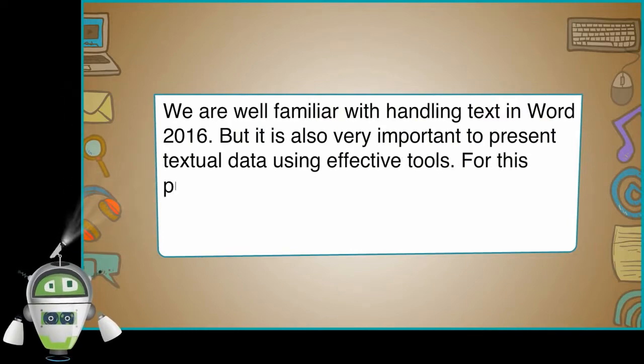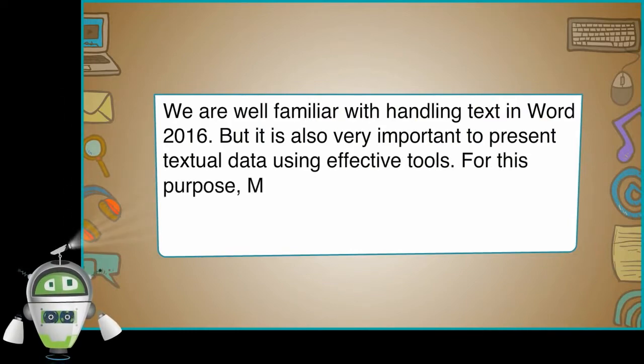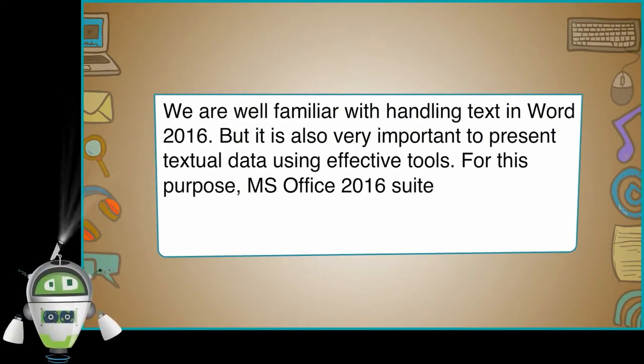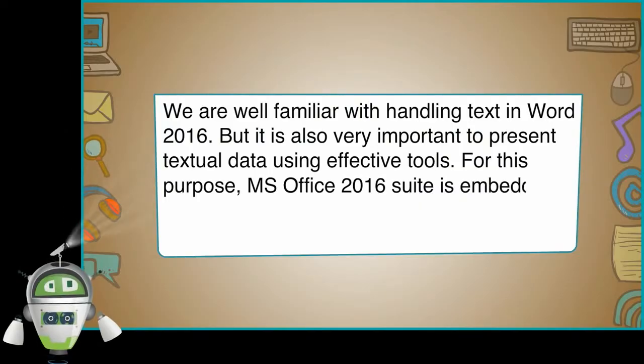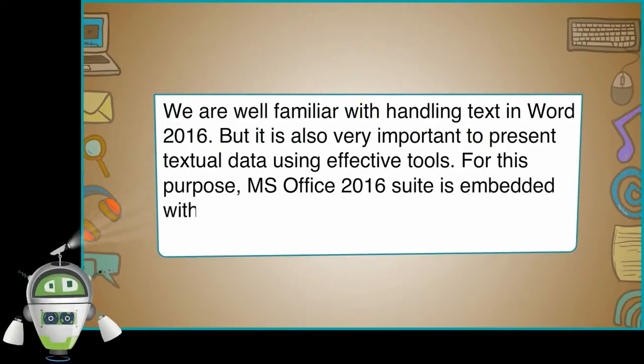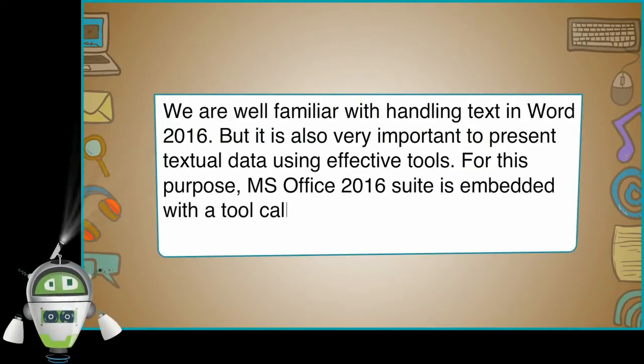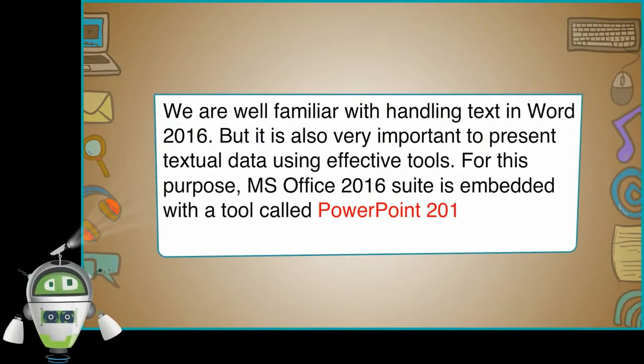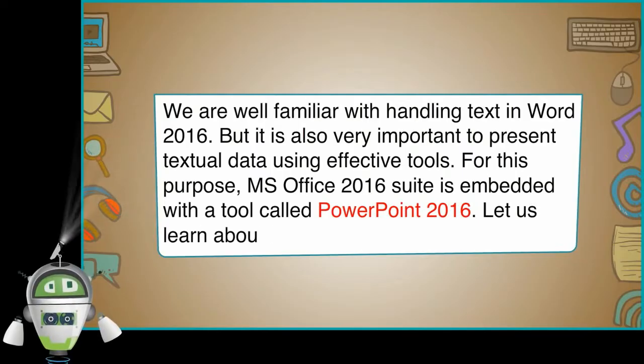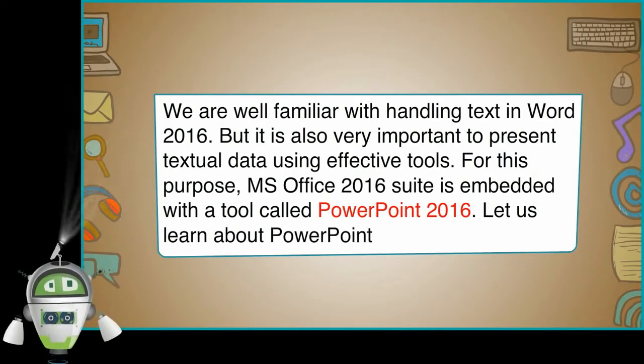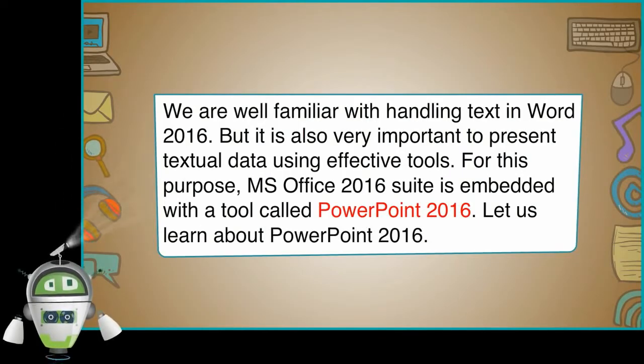For this purpose, MS Office 2016 suite is embedded with a tool called PowerPoint 2016. Let us learn about PowerPoint 2016.